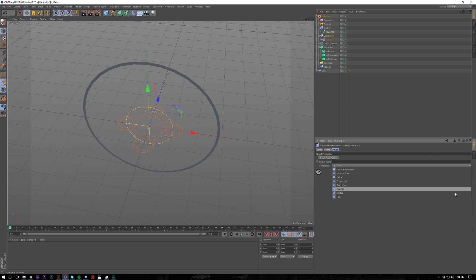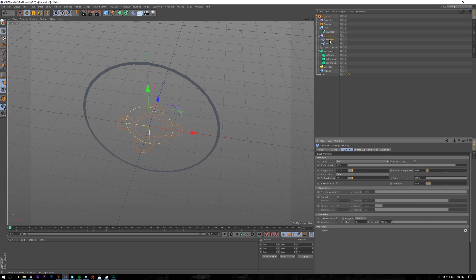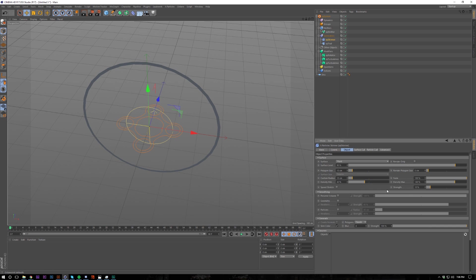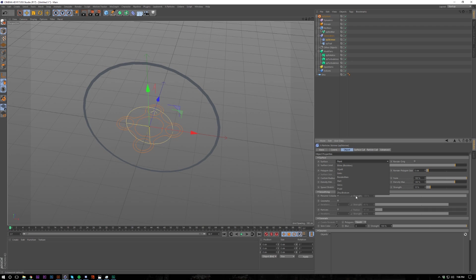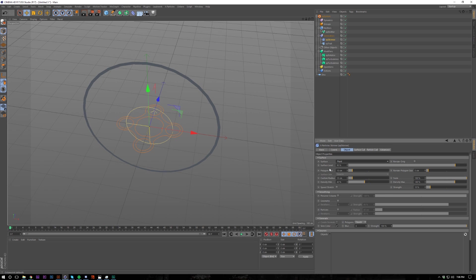And then what we do is we add a Skinner object, which is also a generator. And I switch this to a fluid. I've been using a lot of this, but I decided to switch it up and use fluid and it created a really nice effect. So that's what I'm going to be using here.